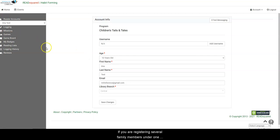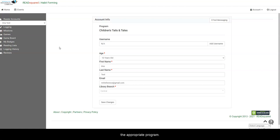If you are registering several family members under one account, you can update all their ages and enroll them in the appropriate program.